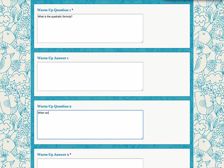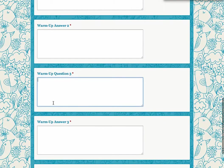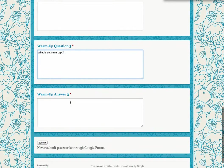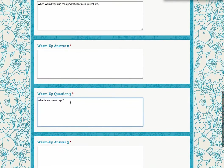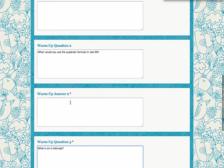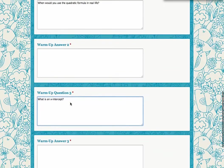When would you use the quadratic formula in real life? And question number three, what is an x-intercept? Obviously, you can type in whatever your warm-up questions are. I'm a math teacher, so I have put in here the prefilled information that I want to have by default.